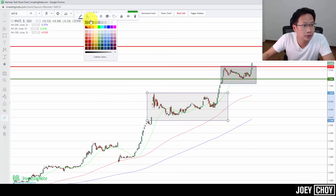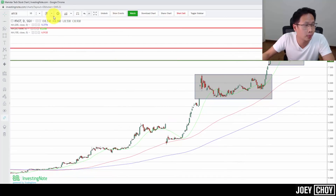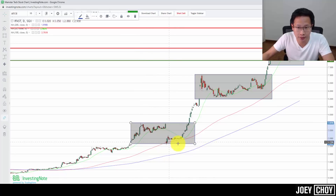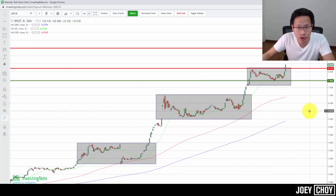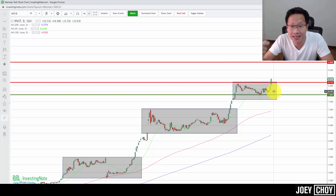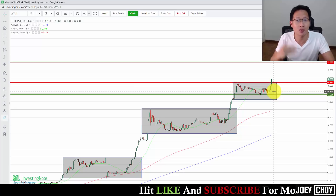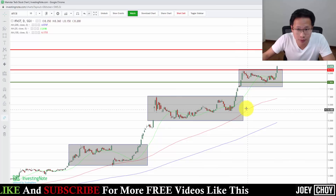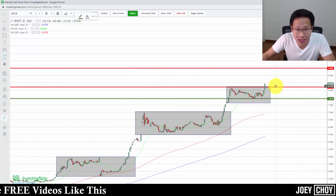Right now we're in another consolidation phase — about a month-plus from $8 to $8.70 — and it seems like we've broken above $8.70, which is a more aggressive move. I've added more positions to ride the uptrend further. We're breaking above the $8.70 resistance level, so that could lead to a new upside target, potentially all the way to about $9, which would be a psychological resistance.